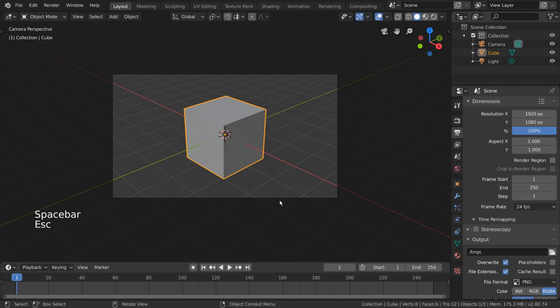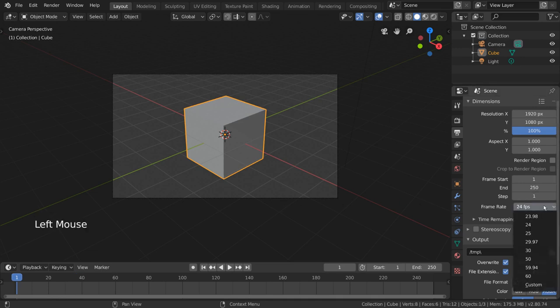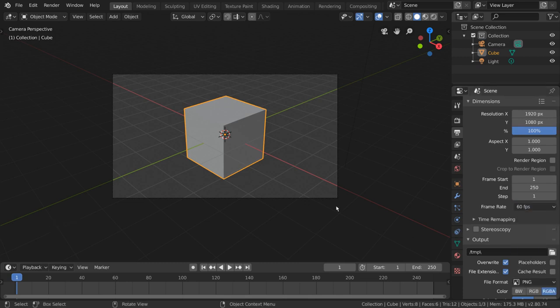Frame rate is simply how many frames per second are meant to be played during playback. This can affect both viewport playback and rendered animation playback.